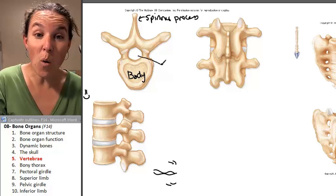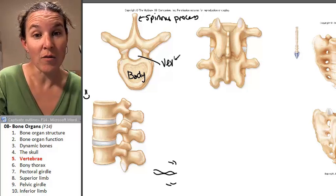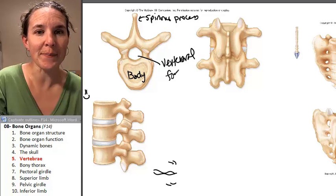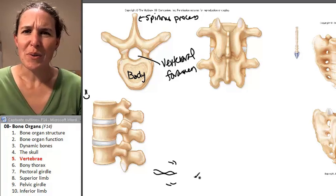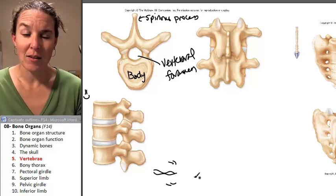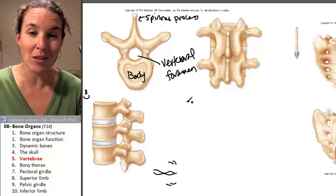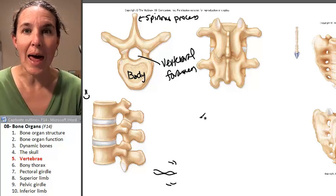You have a hole — this is the vertebral foramen. What goes through the vertebral foramen? The spinal cord, friends — that would be your spinal cord.